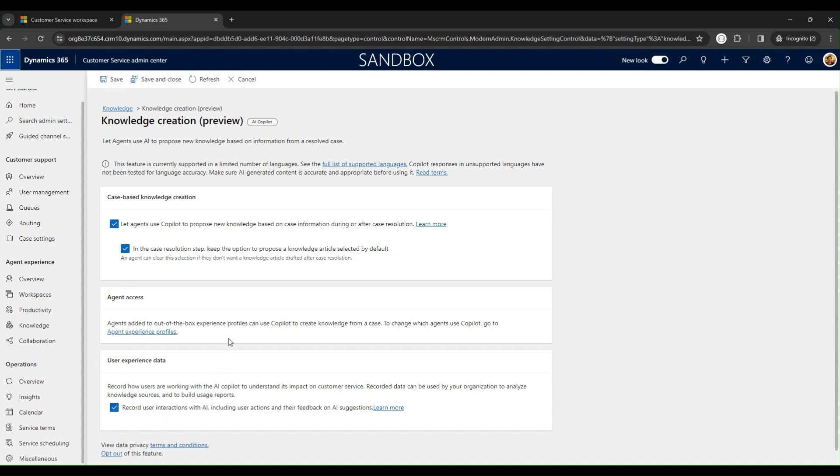This walkthrough just scratches the surface of what Knowledge Draft Assist can do to transform your customer service operations. Thank you.